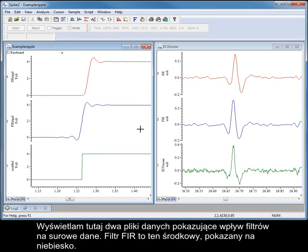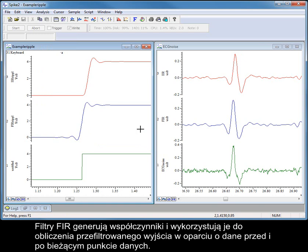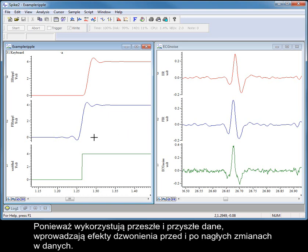Here I am displaying two data files showing the effects of the filters on raw data. FIR filters generate coefficients and use these to calculate the filtered output based on the data both before and after the current data point. Because they use past and future data, they introduce ringing effects both before and after transients in the data.